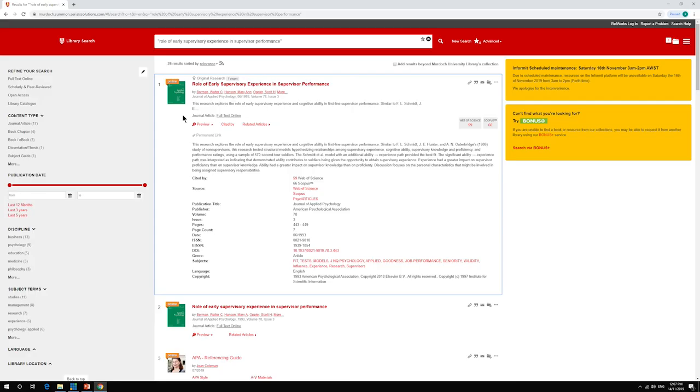So now, let's practice referencing! Here's a resource I've found on Library Search that I want to use in my assignment. First, I need to determine what type of resource it is. From my search results, I can see that it's a journal article. So now, I'll need to record information about it.